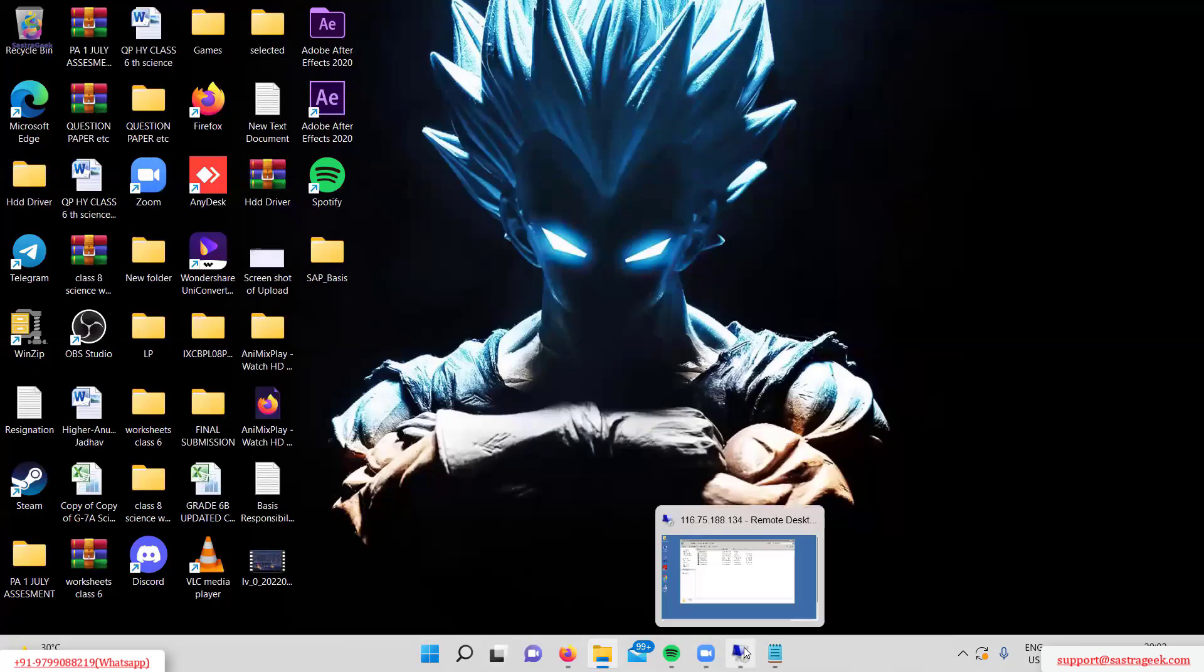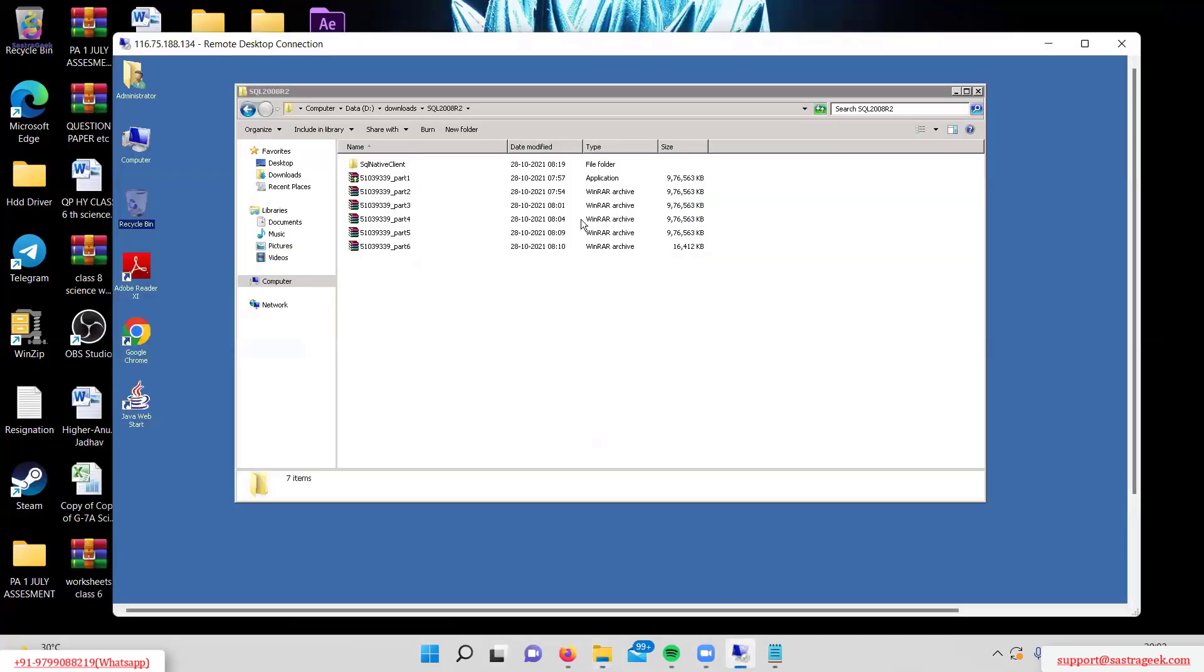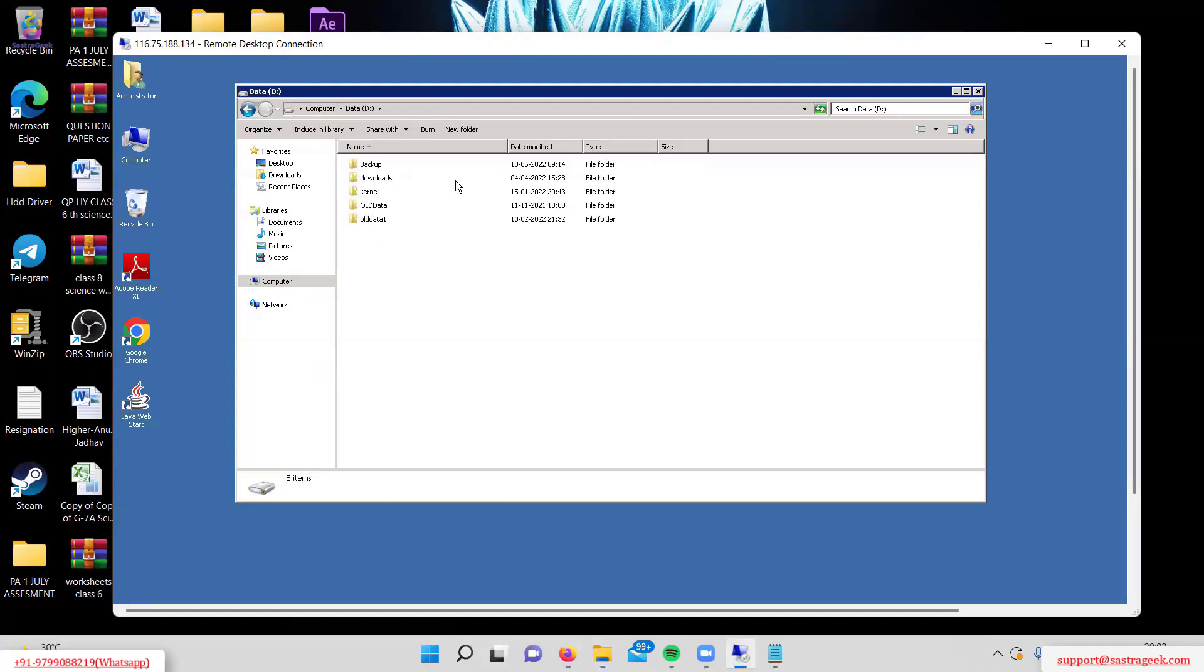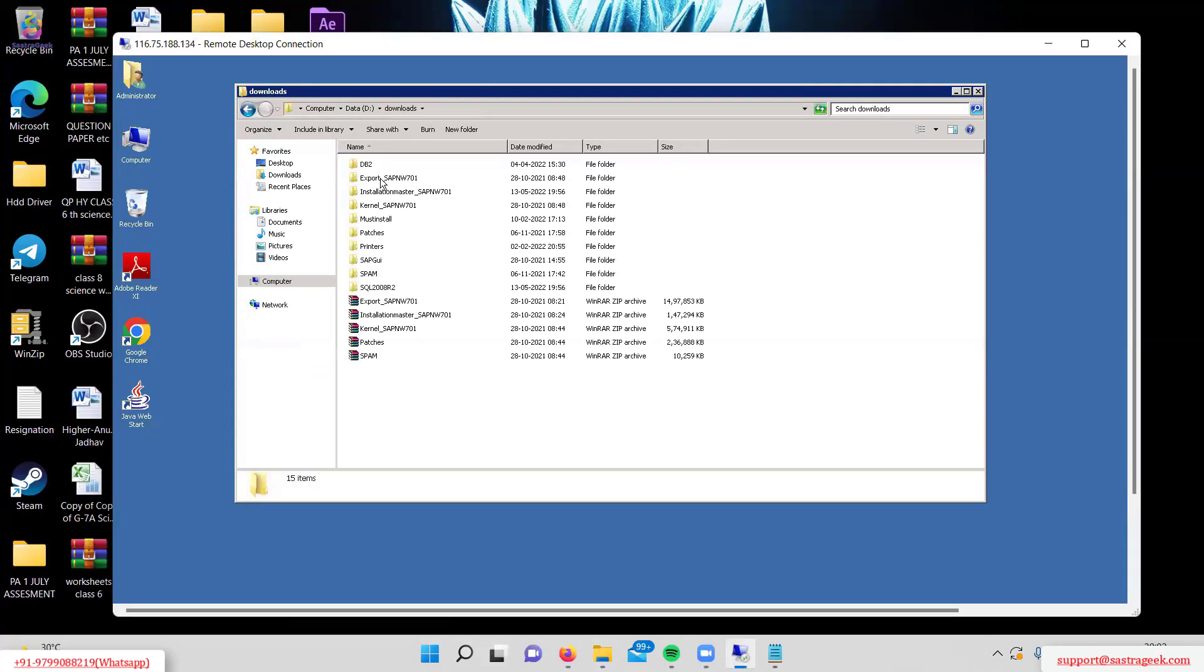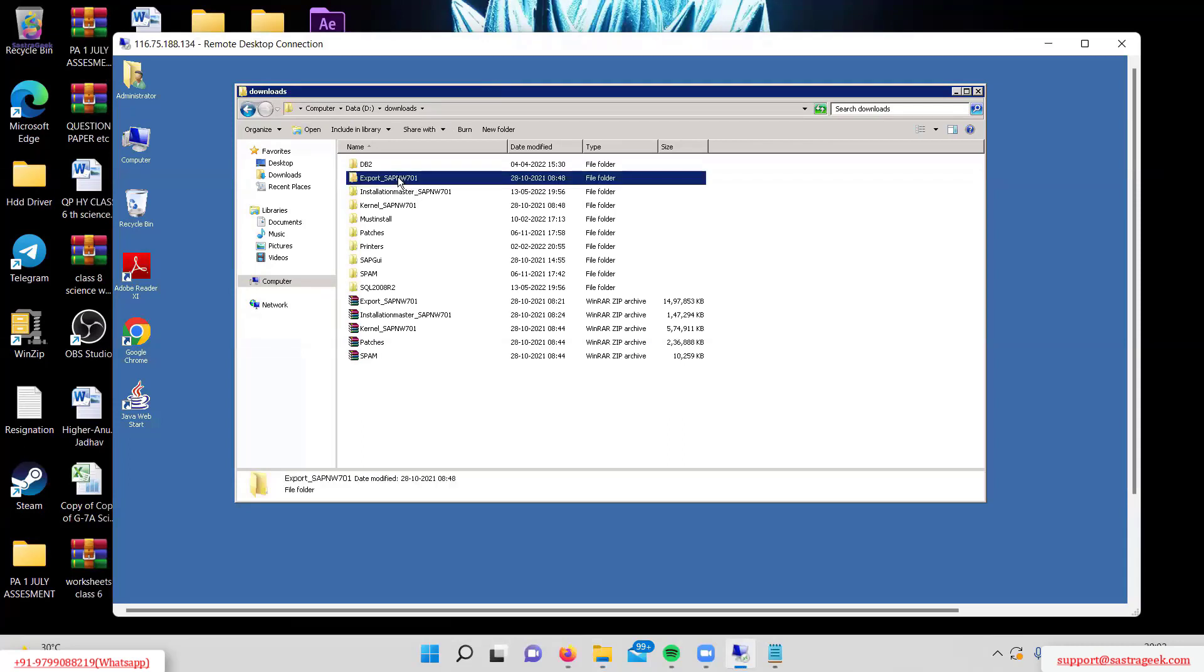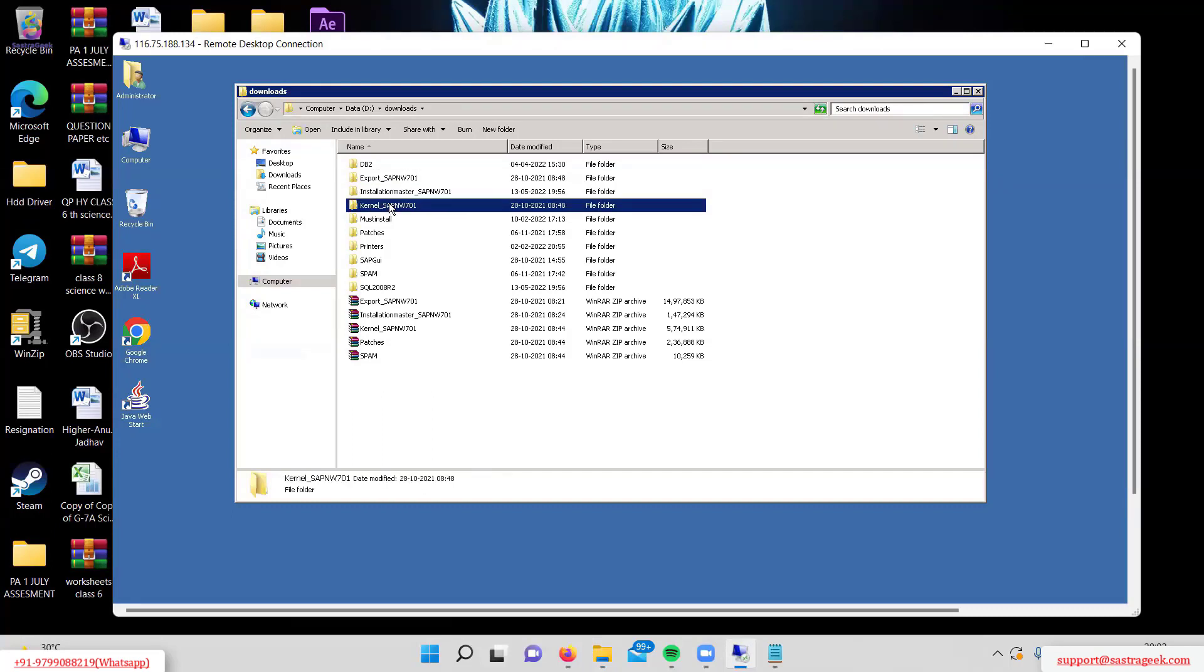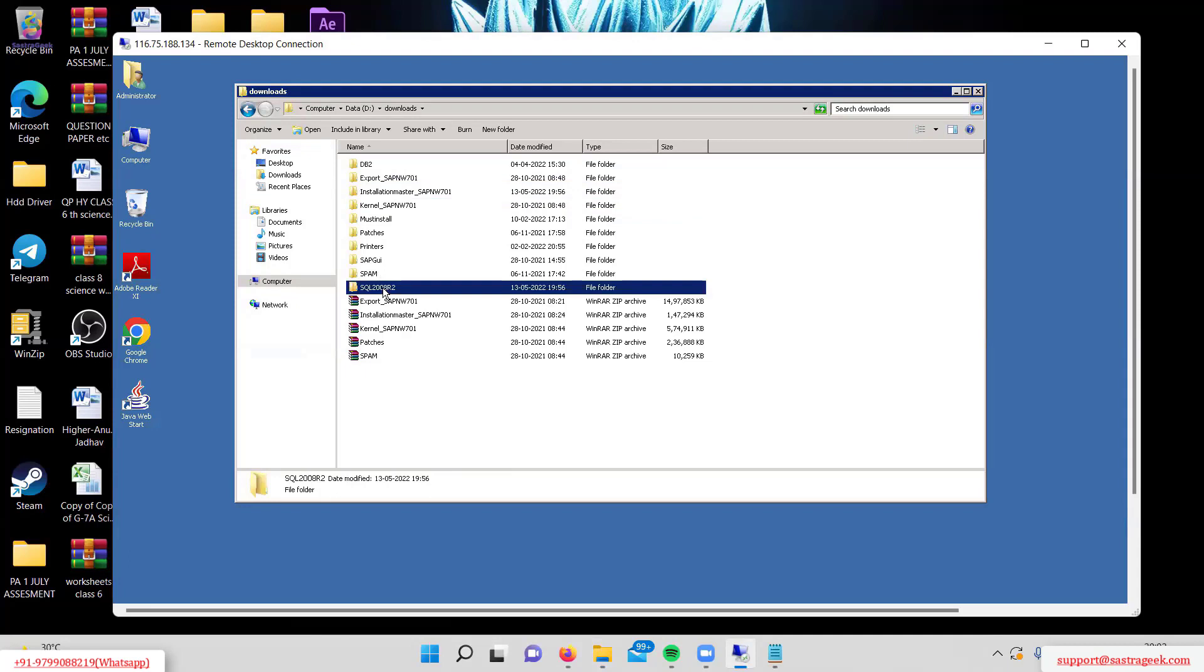Let me access the server now. On the D drive, there's a downloads folder containing the export, installation master, kernel, and SQL 2008 R2 files. SQL 2008 R2 is the database.